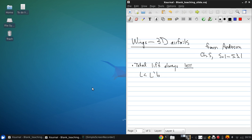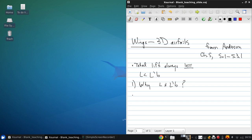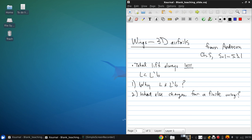Now we're not going to spend a lot of time on this in this course, just this one lecture. So this is going to be a high-level overview, and there's a few questions we're going to want to answer. The first is why is L not equal to L prime B, the second is what else changes for a finite wing aside from the lift.